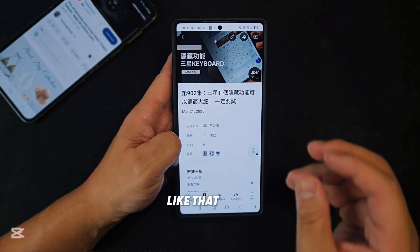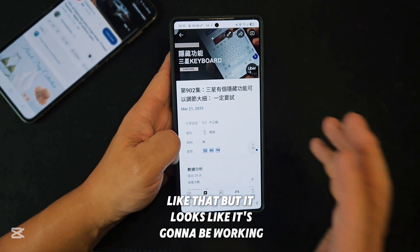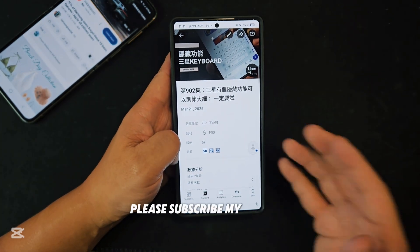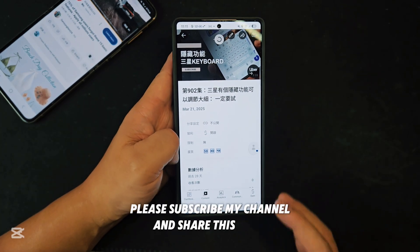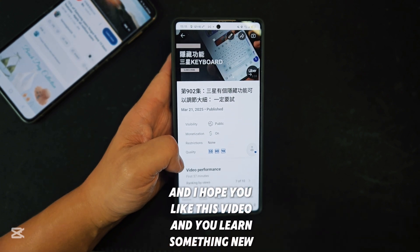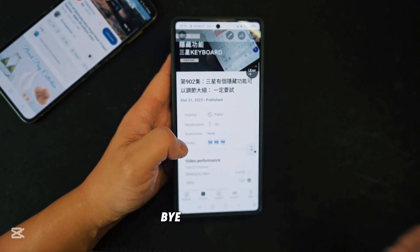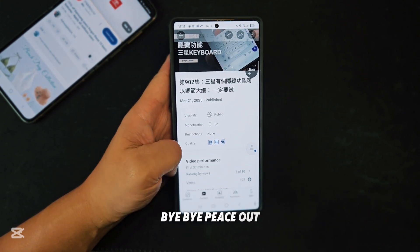It looks like it's going to be working. Please subscribe to my channel and share this video. I hope you liked this video and learned something new. Thank you very much and have a good day — bye bye, peace out.